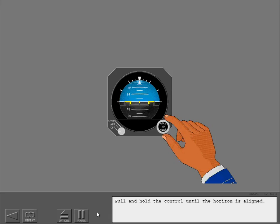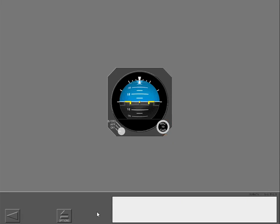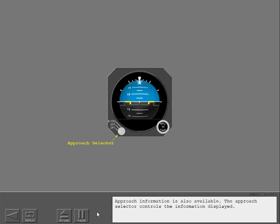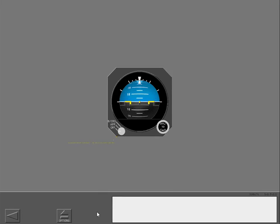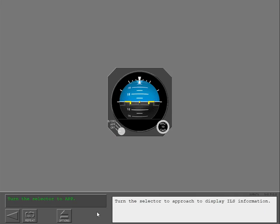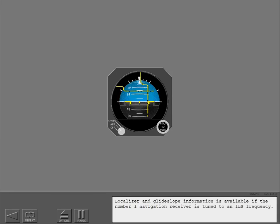Pull and hold the control until the horizon is aligned. Approach information is also available. The approach selector controls the information displayed. Turn the selector to approach to display ILS information. Localizer and glide slope information is available if the number one navigation receiver is tuned to an ILS frequency.